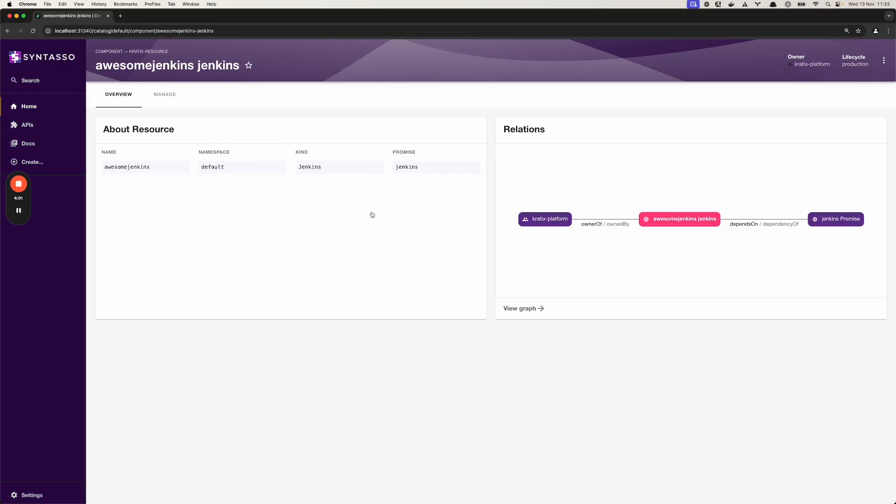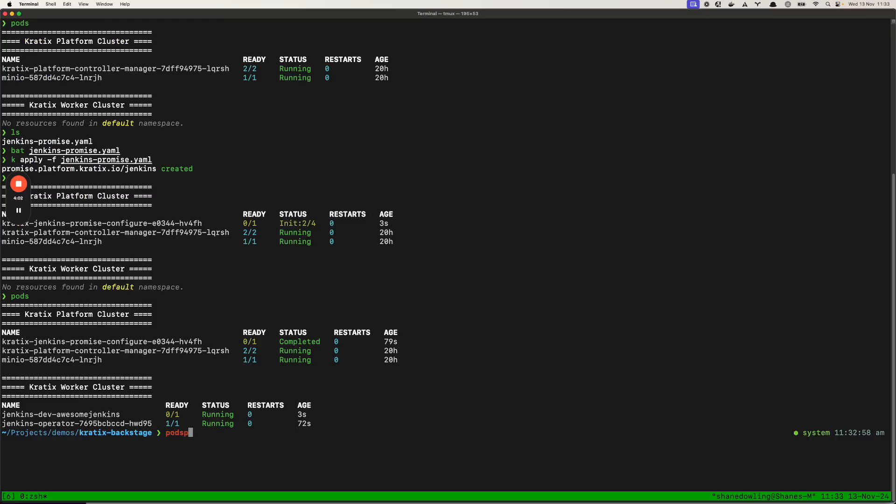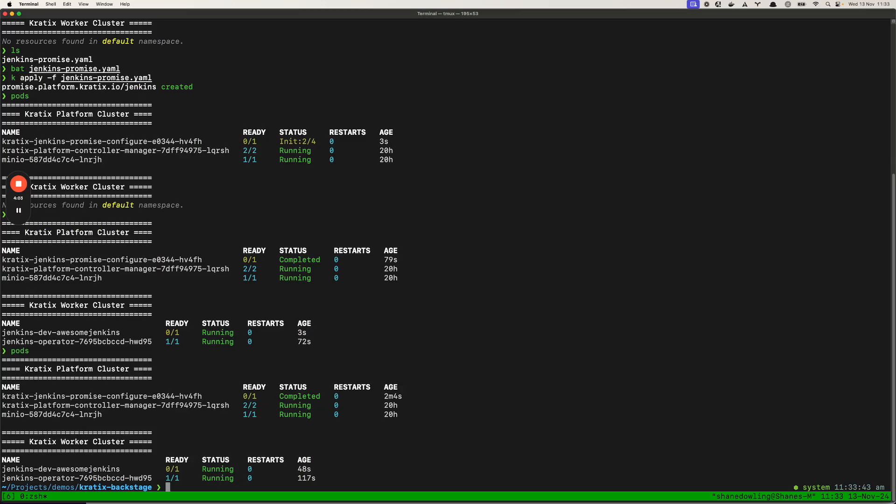And if we go back to our terminal and take a look at the pods command again, we can see our Jenkins dev AwesomeJenkins is still running.